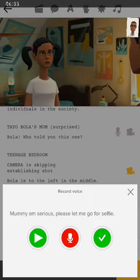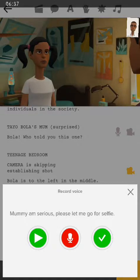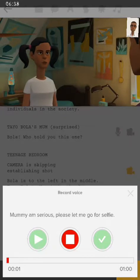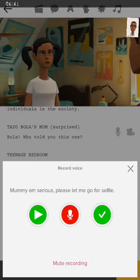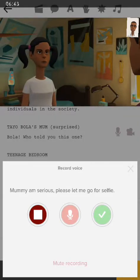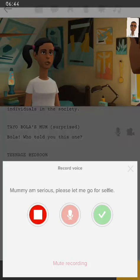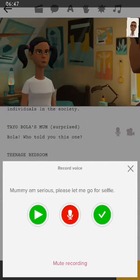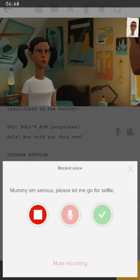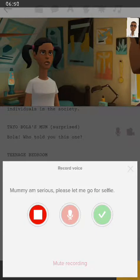'Mommy, I'm serious. Please, let me go for selfie.' That's what I'm going to be saying. [Records.] Okay, let's see how it sounds: 'I'm serious. Please, let me go for selfie.'